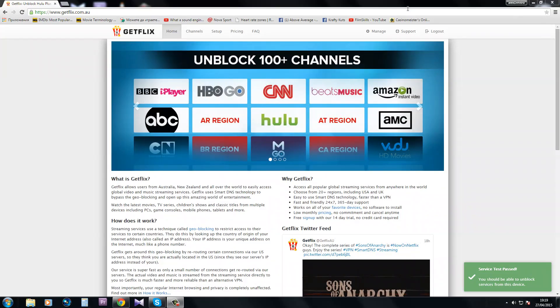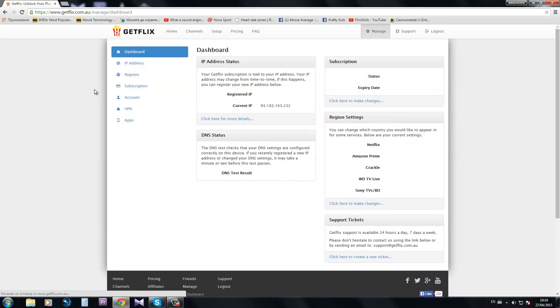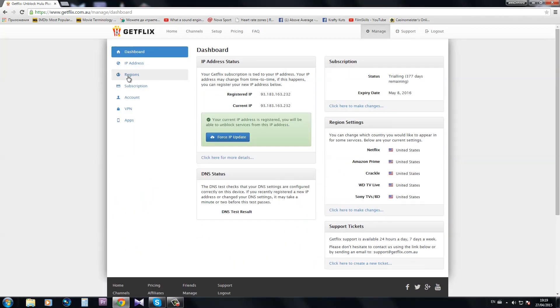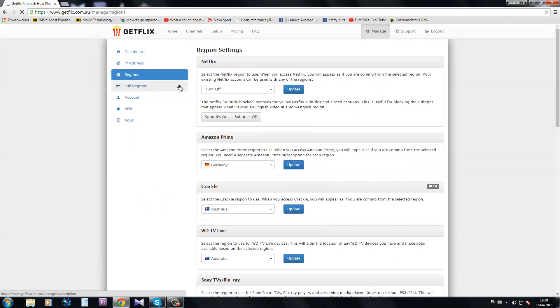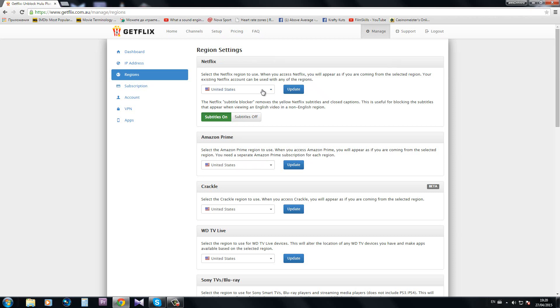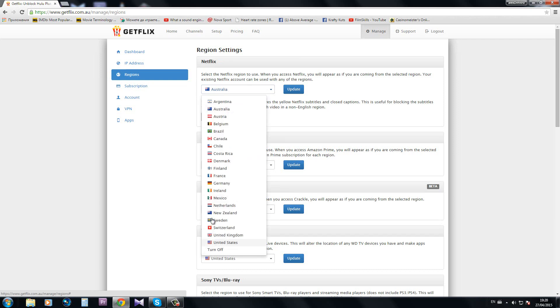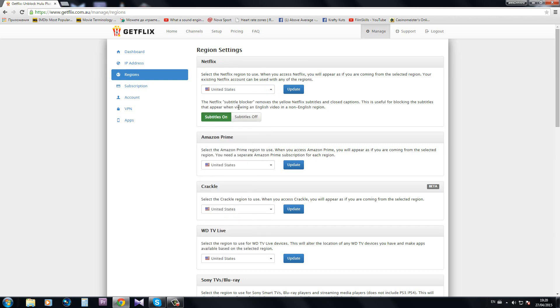There's another thing I want to tell you about: the regions. For example, you can select the Netflix region to use. If you select Australia, Netflix will offer you around maybe 1,000 movies. But if you select Netflix for the US, you'll be able to watch more than 15,000 movies. That could be pretty useful, and it doesn't apply only for Netflix but you can set it up for Amazon Prime, Crackle, and many more.